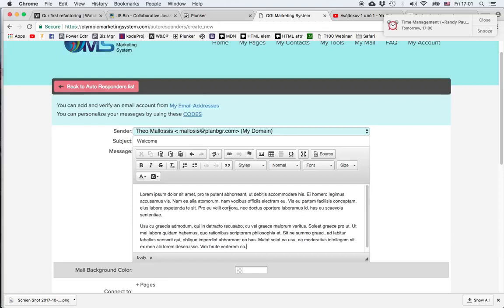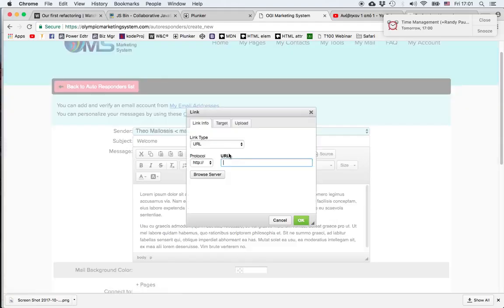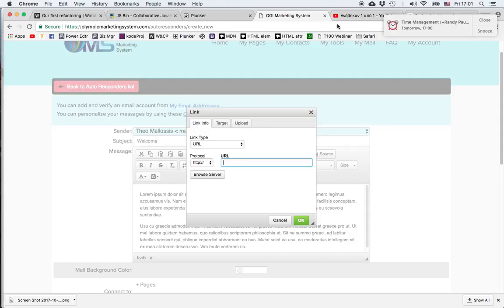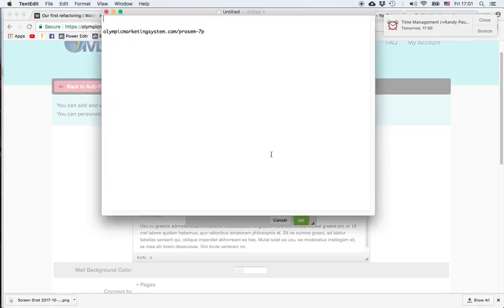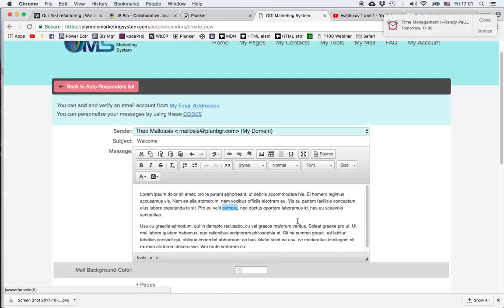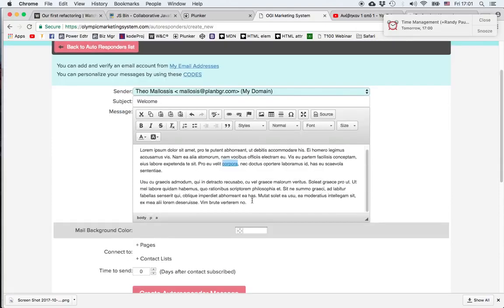For example, I can change the word Corpora into a link by pressing this button and then copying the web address to which I want to send my prospect. Now if they click on the word, they'll go to the page I'm sending them.